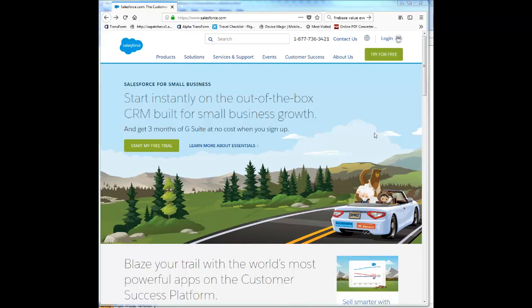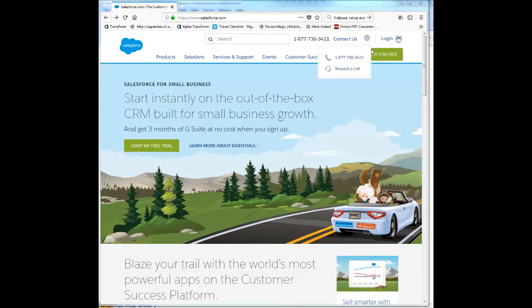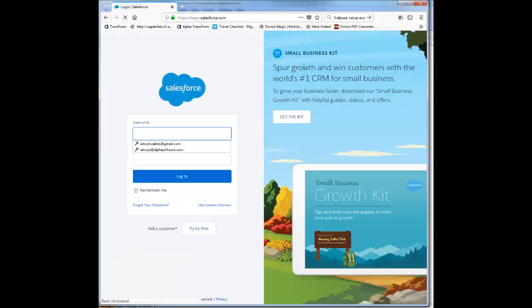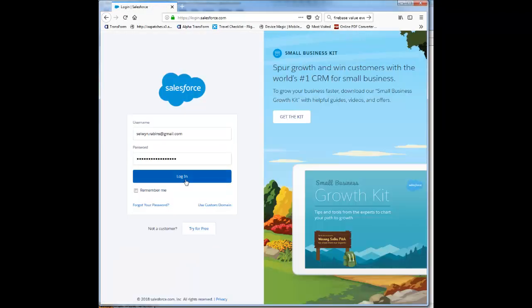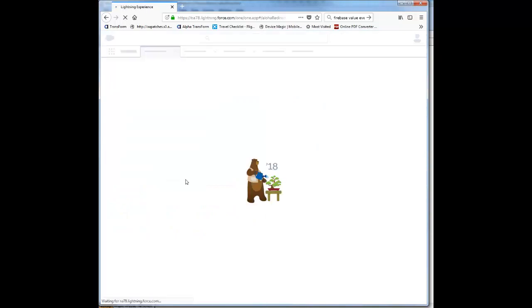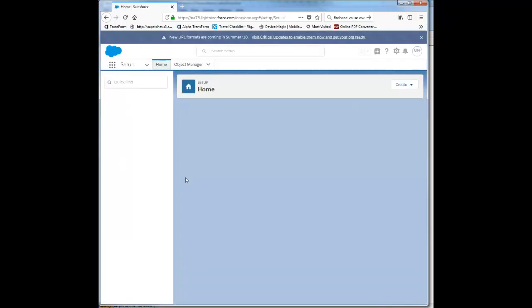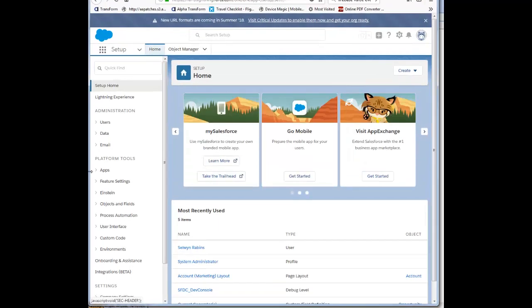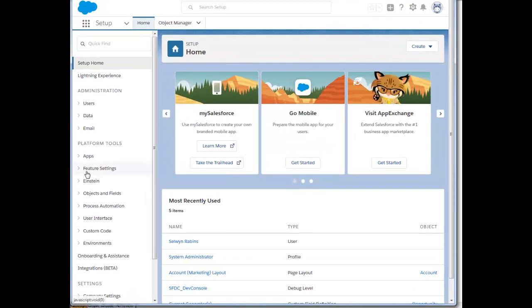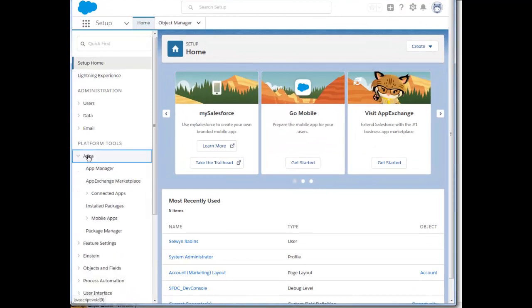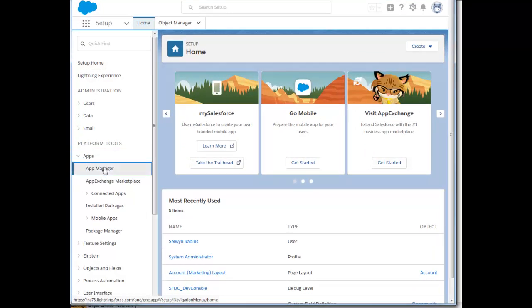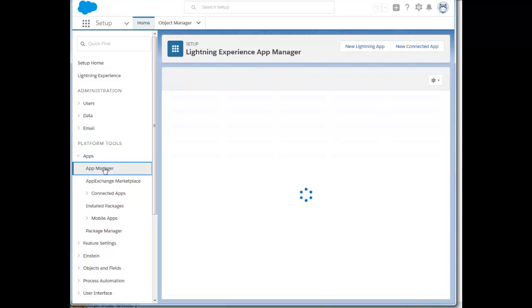We'll go now to Salesforce and log in, and I'll log into my test account here. Once we get to Salesforce, we'll see that there's a section in the navigation menu on the left called Apps. I'm going to navigate over to Apps and then choose the App Manager.